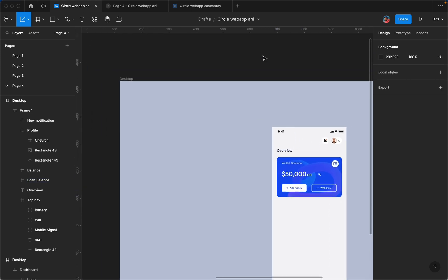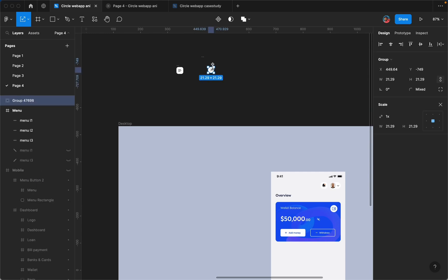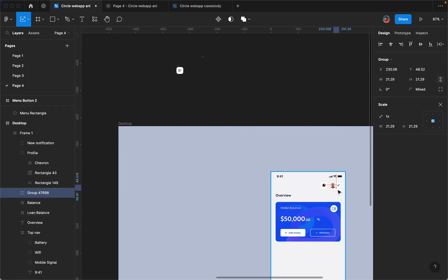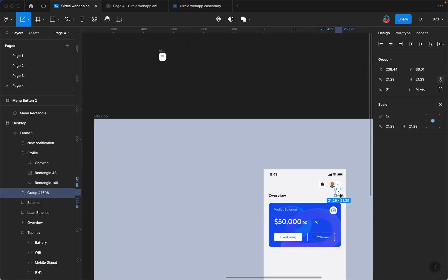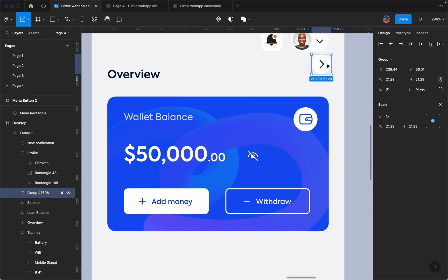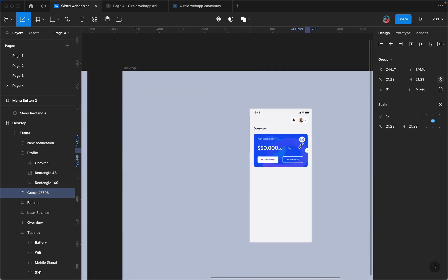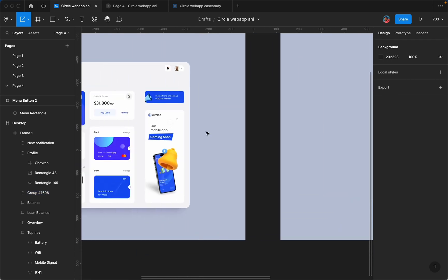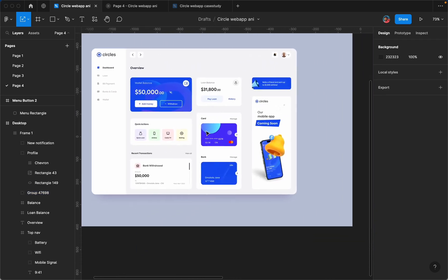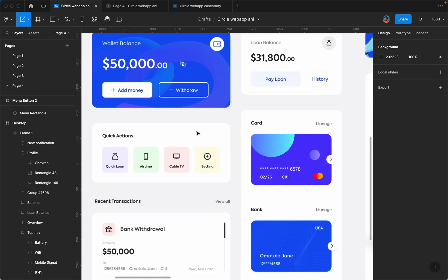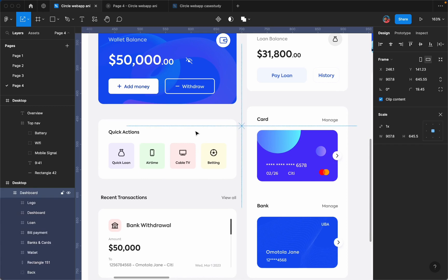I'll bring this element here, just bring this one over. Alright cool, we are getting there. The next thing I want to do is bring my quick action card.